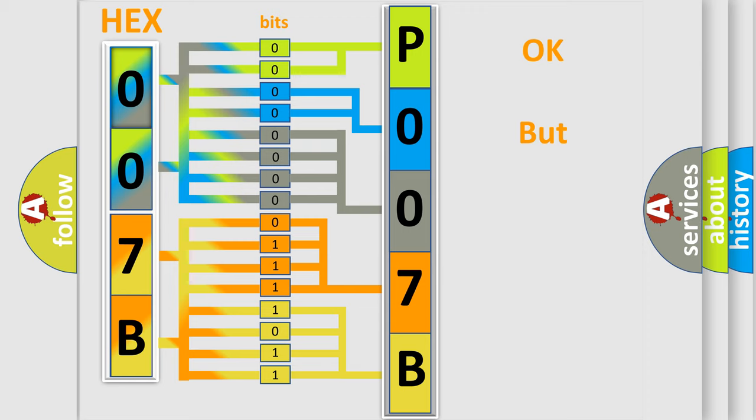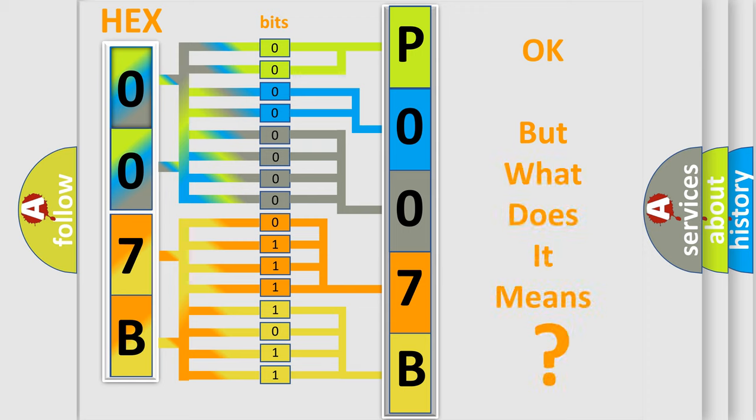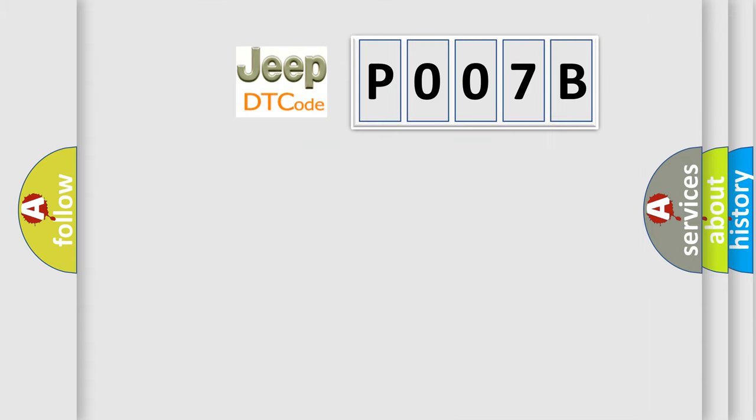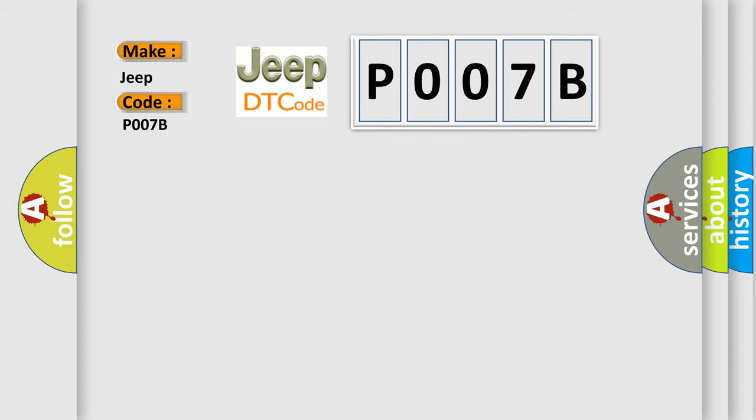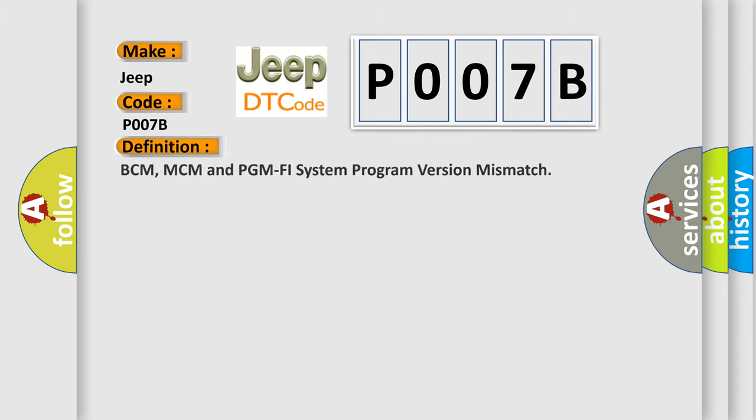The number itself does not make sense to us if we cannot assign information about what it actually expresses. So, what does the diagnostic trouble code P007B interpret specifically for Jeep car manufacturers? The basic definition is BCM, MCM and PGM PHY system program version mismatch.